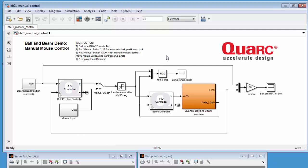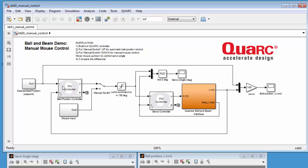For those of you familiar with the ball and beam, you know that there's two loops going on, right? So we'll have an inner servo position control loop and an outer ball position control loop. So they're both using PID-based controllers, so the outside loop gets the desired ball position and the measurement from the potentiometer and it calculates the required servo angle.